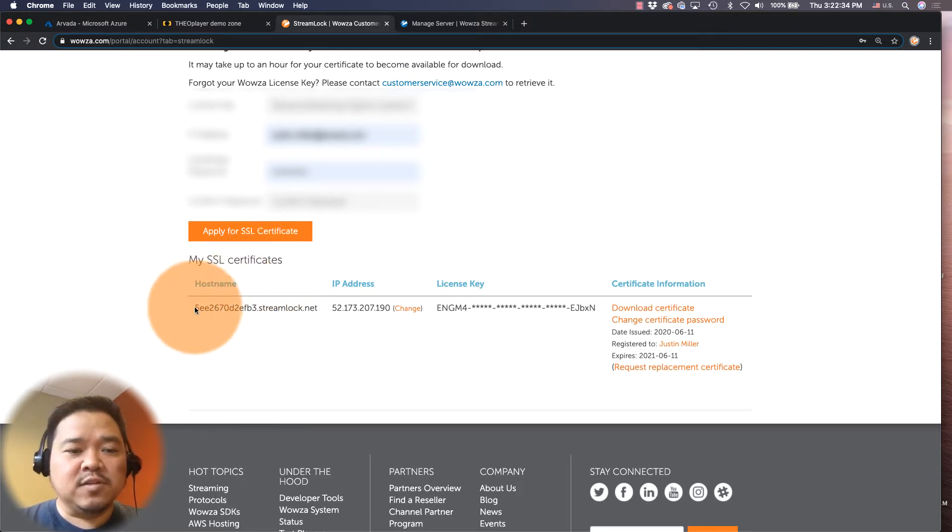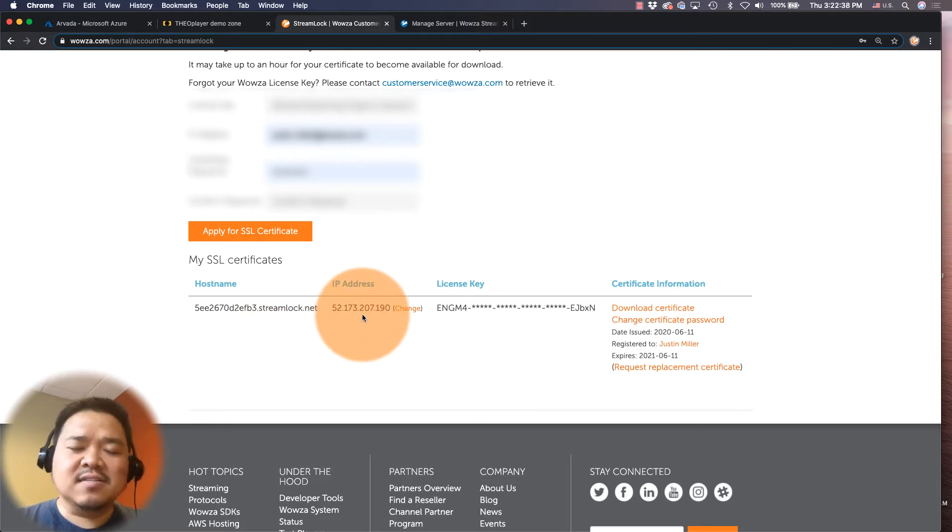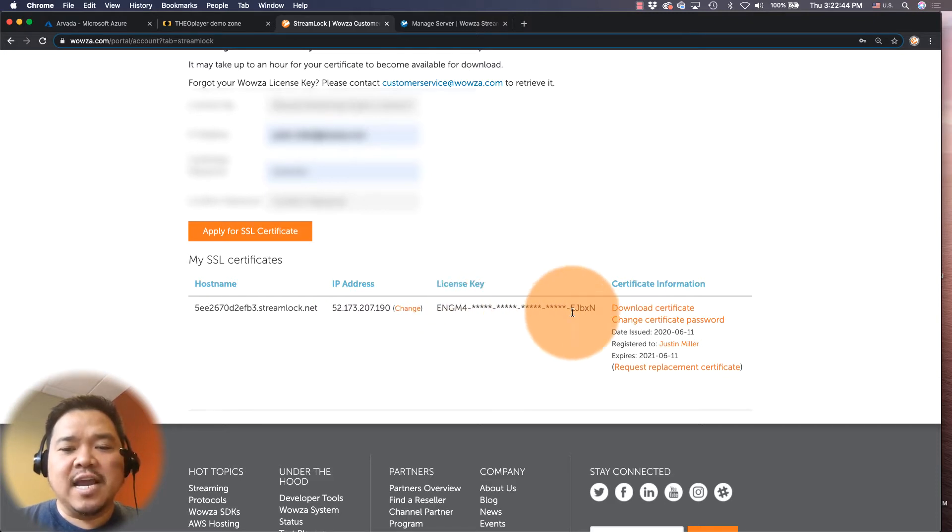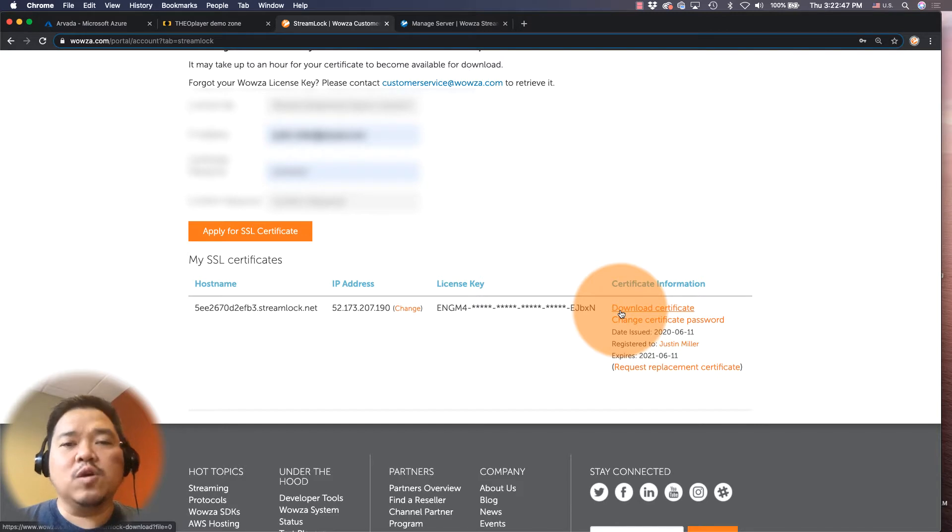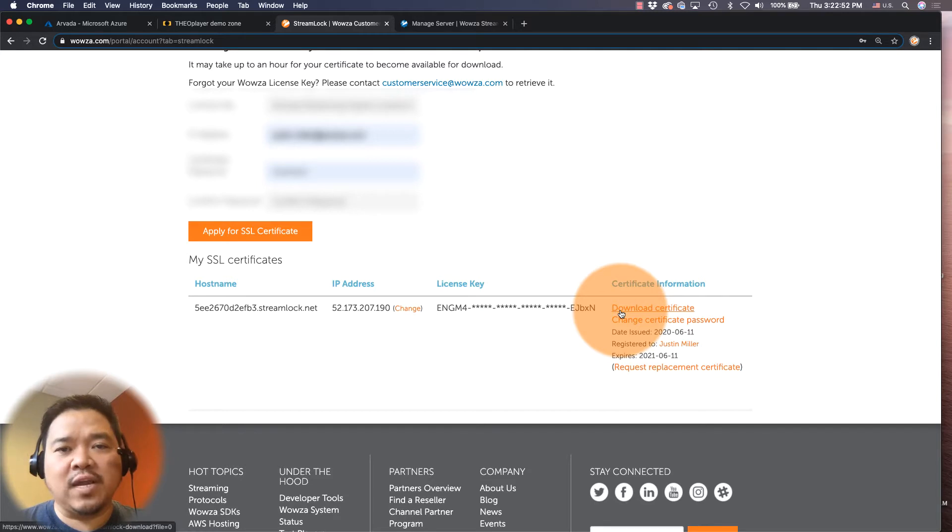As you can see, I got my host name here, I got my IP address, and sometimes it takes an hour or so to connect to the IP address. I have my Wowza Streaming Engine license key, and then I have the ability here to download the certificate which would be placed in the Wowza Streaming Engine installation under the CONF directory.